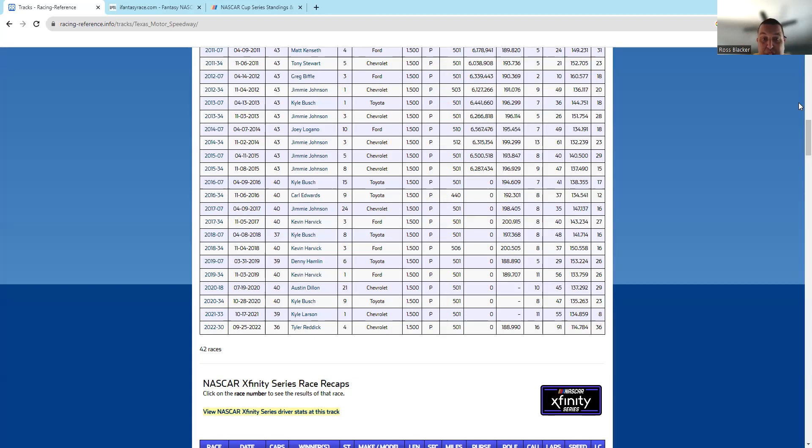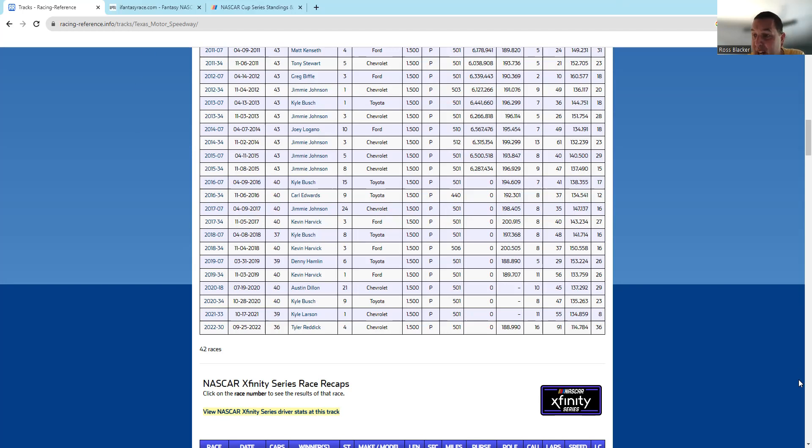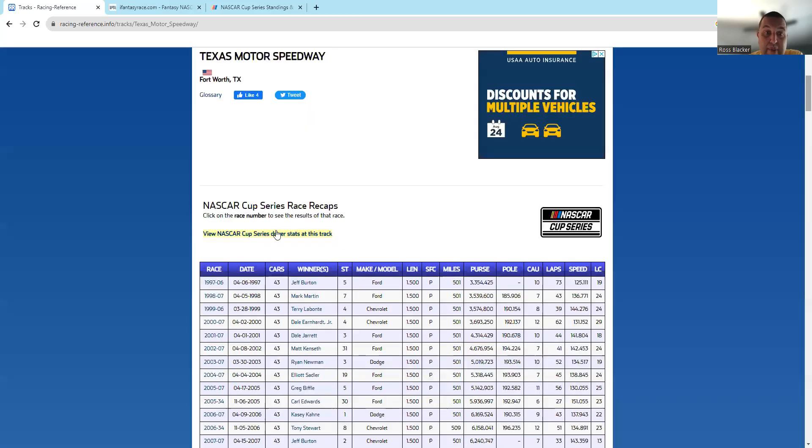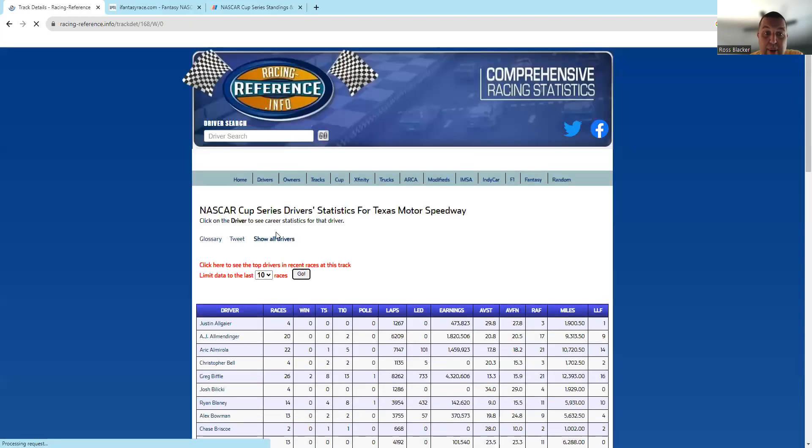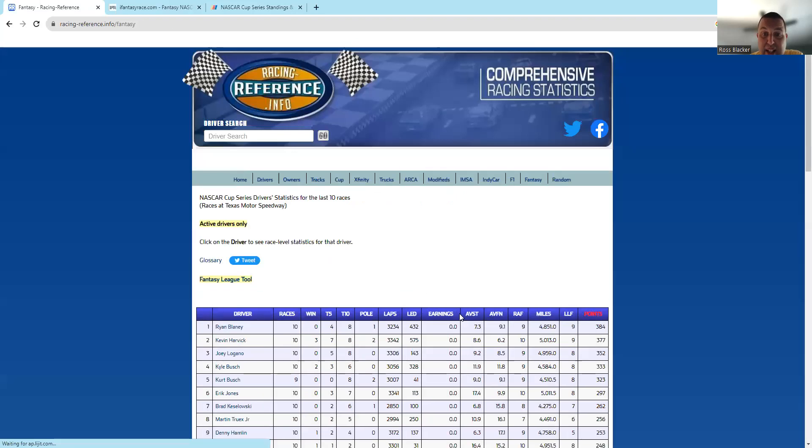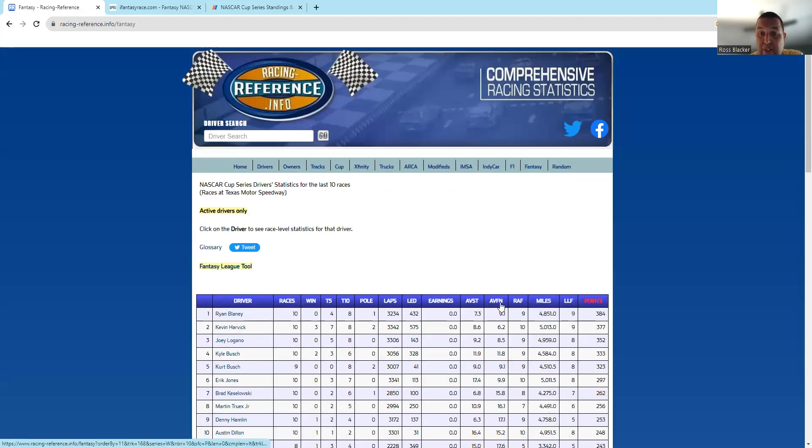If you look at it, Chevys, Toyotas, Fords—there's kind of been a mix of everybody that's done well at this track.